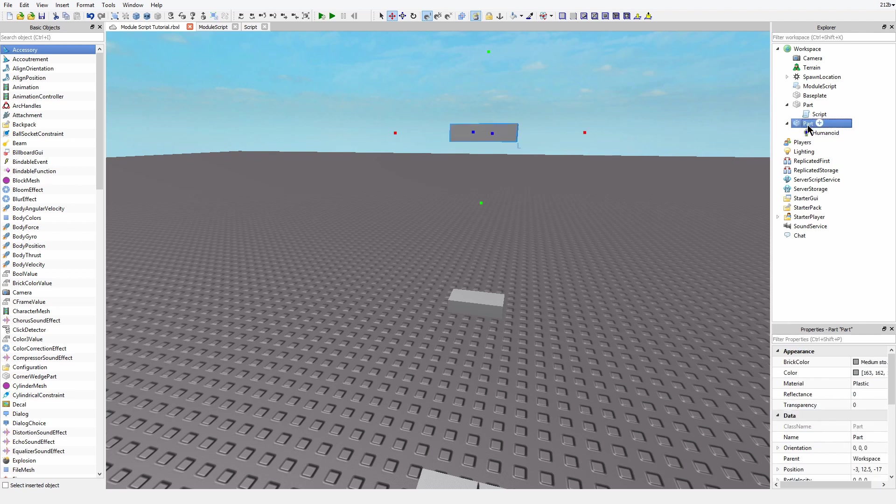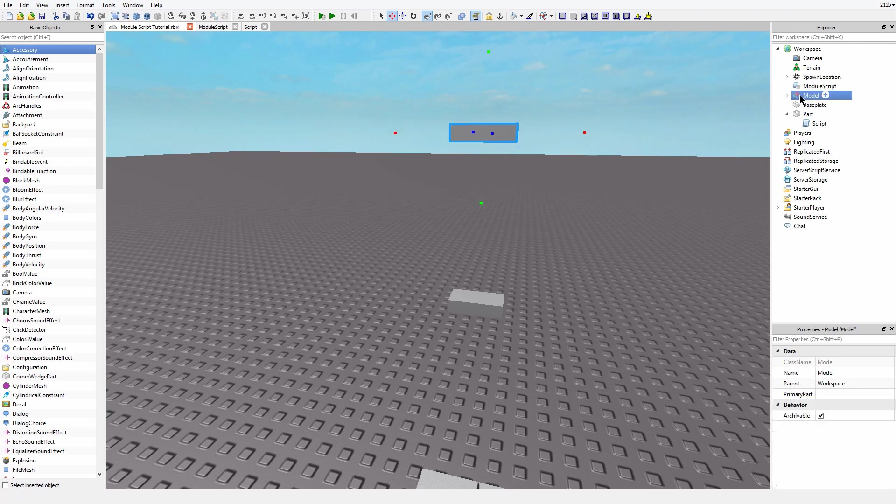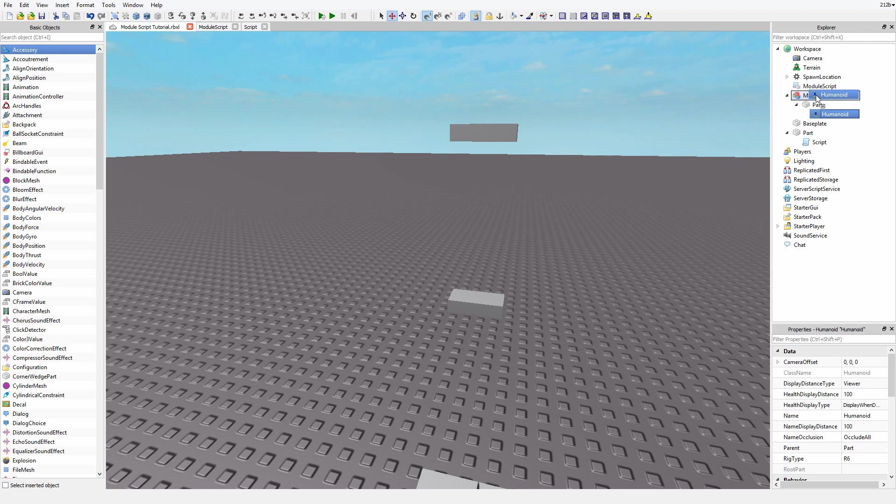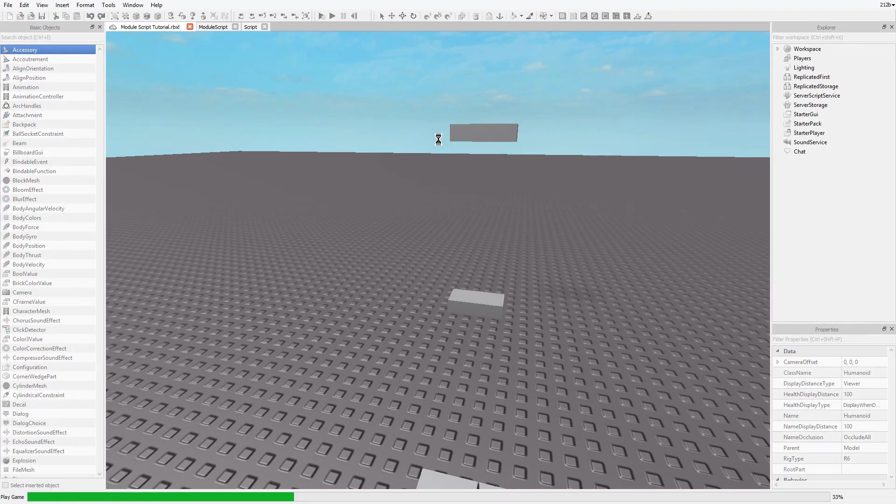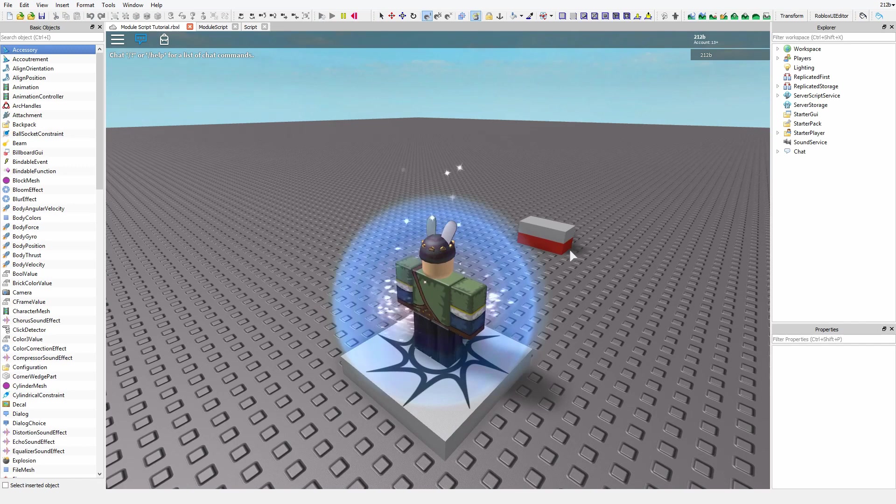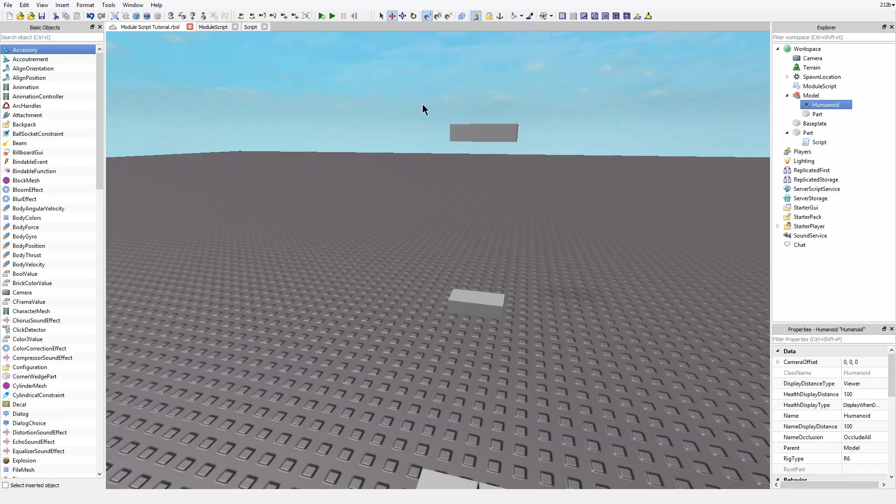This has to be inside of a model because it's getting the part and the parent, then the humanoid. So I'm going to model this, and then we're going to put both of these things in the same spot. So now, there we go, it turned red. So that shows that the module script is actually working.